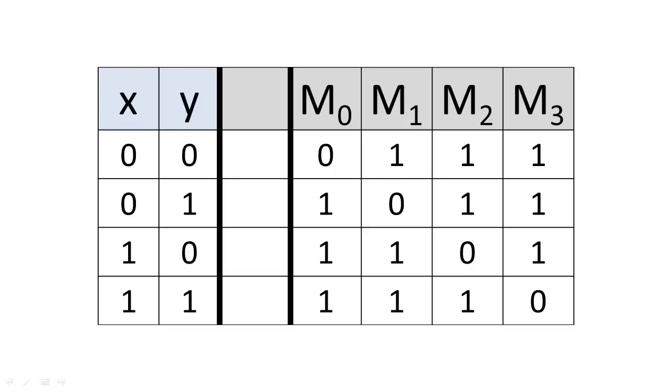Maxterm 0's 0 is located on the row with the binary encoding for 0, and is represented with the symbol capital M sub 0.